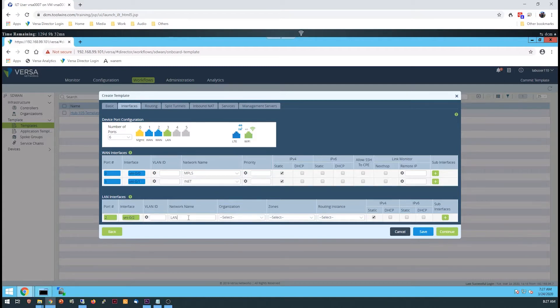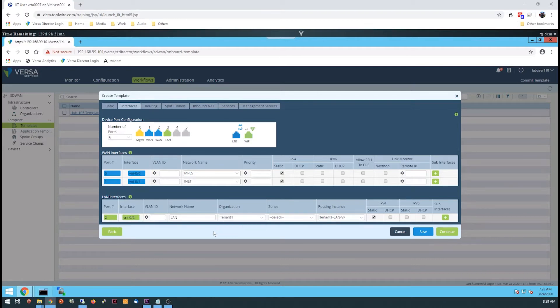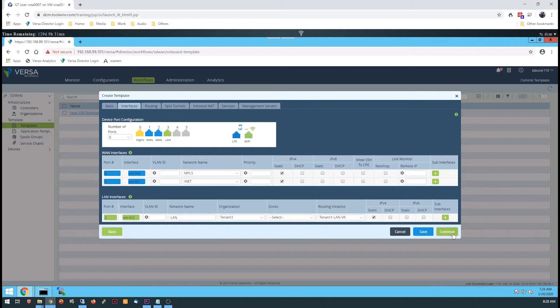Both WAN interfaces will receive static interface addresses. Provide a network name for the LAN and select the organization to which the LAN belongs, which is the Tenant1 organization. The other fields should populate automatically.